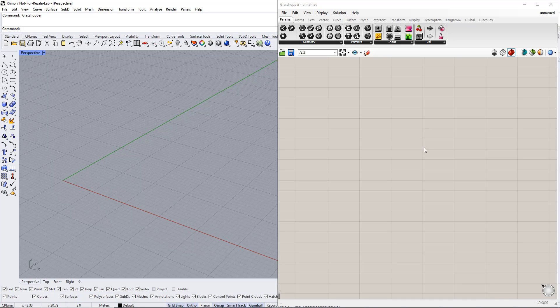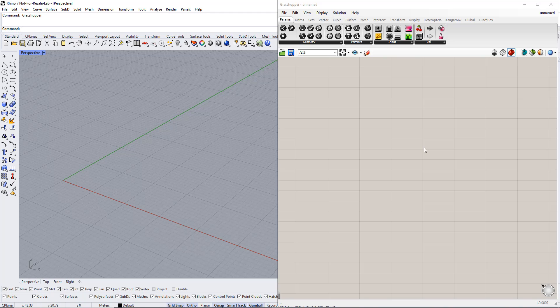Hello, and welcome to the new Delubal tutorial video. In this video, we will show you how to model a parametric space truss structure in Rhino and Grasshopper and export the results to RFem6.